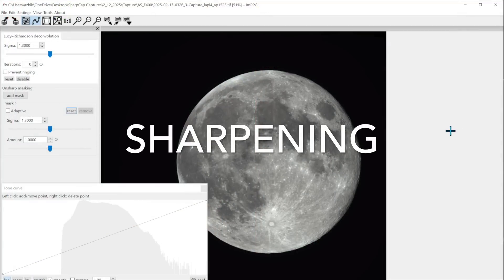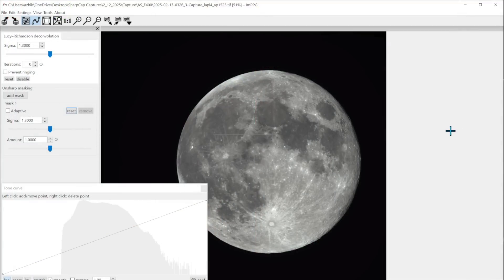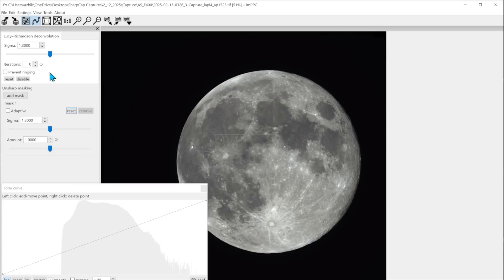All right now we're going to try sharpening with IMPPG. This is by far my preferred program for solar sharpening and stretching but I find that Registax does a better job on the moon. Let's take a look at it and see how you would use it.